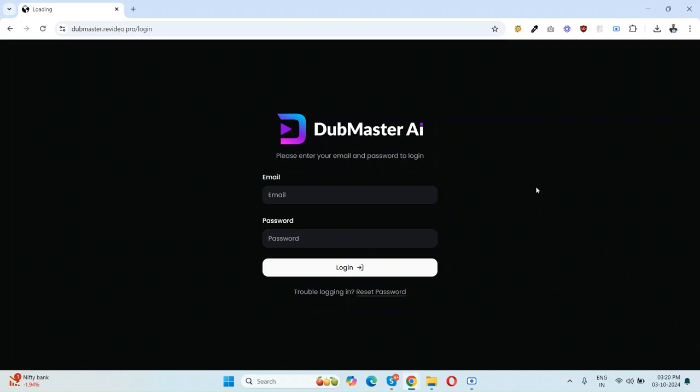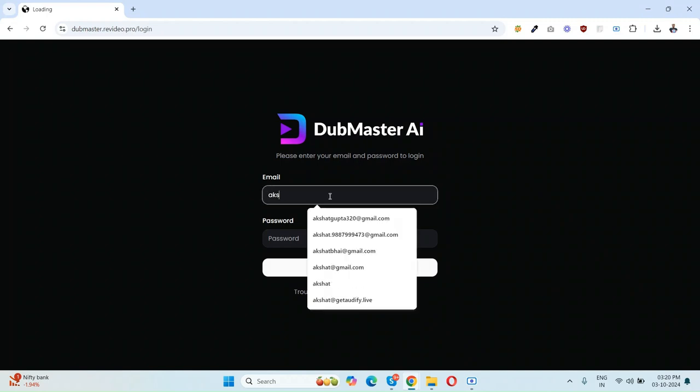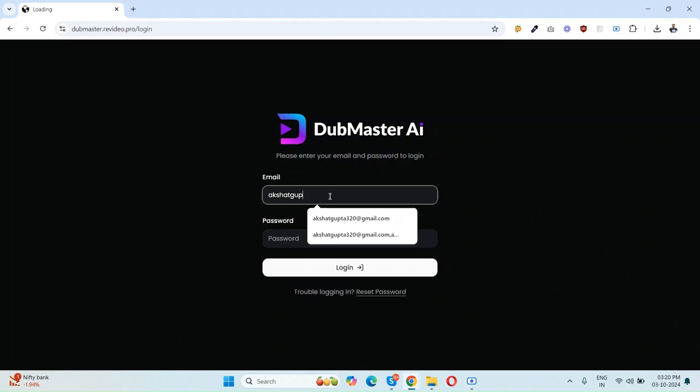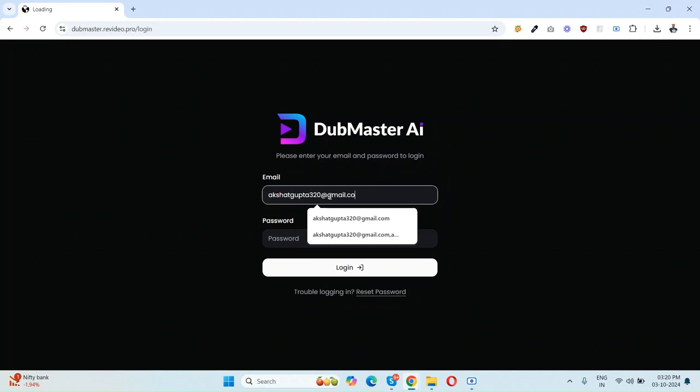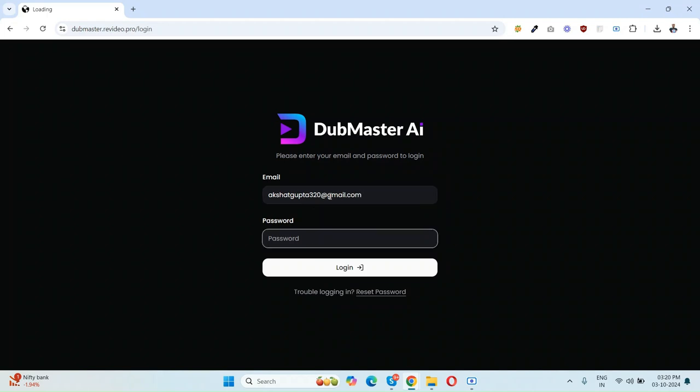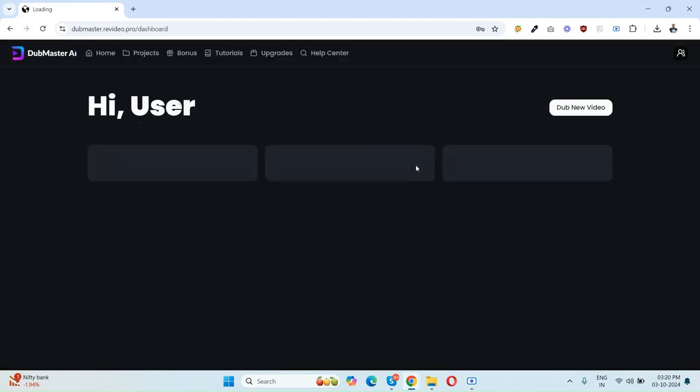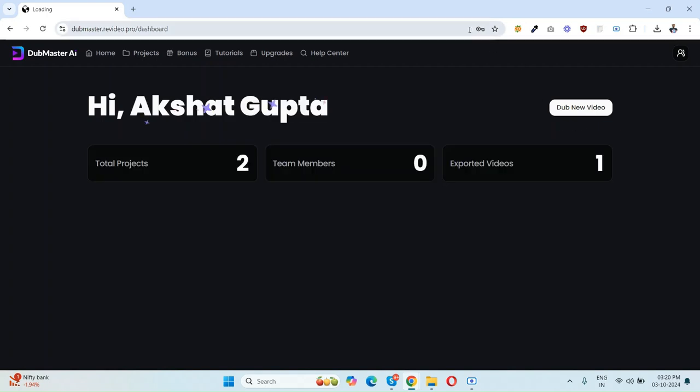Let me show you how it works. This is the login page. I'm entering my email ID here and entering my password, and clicking on login. Now my account is just logged in.